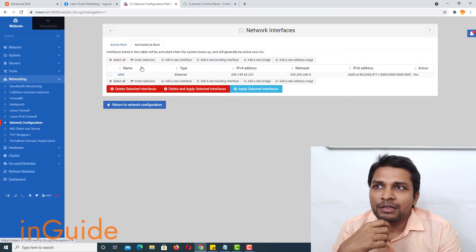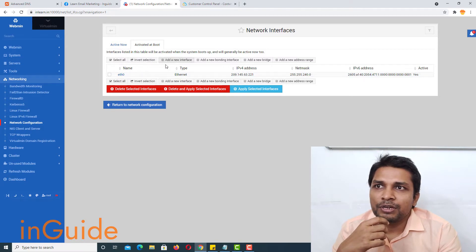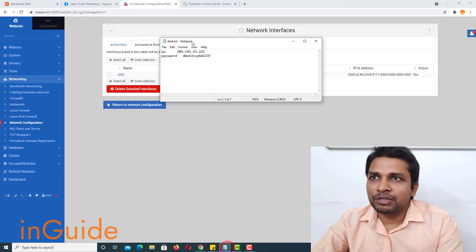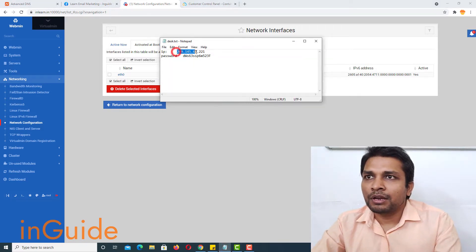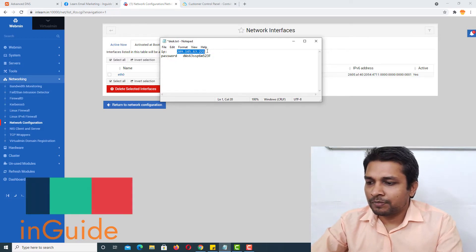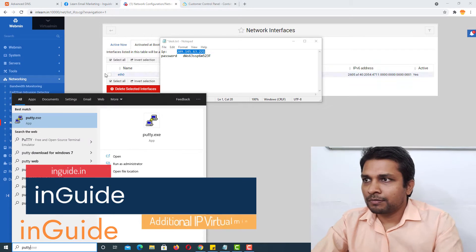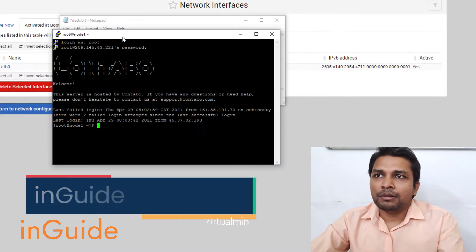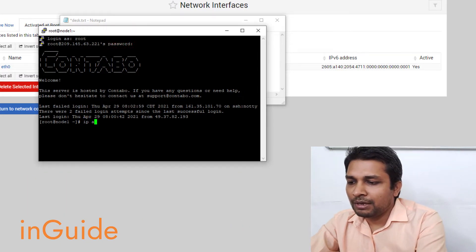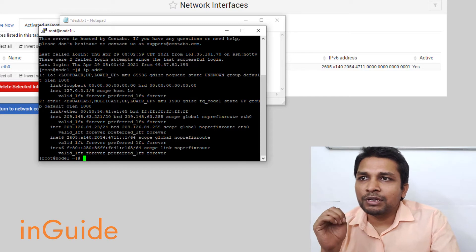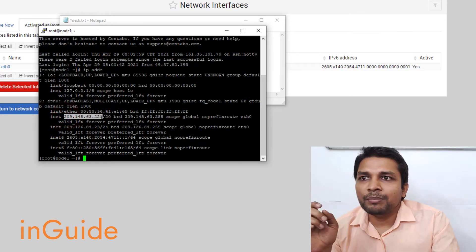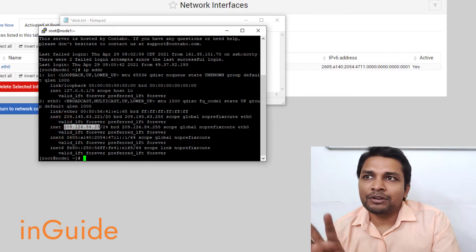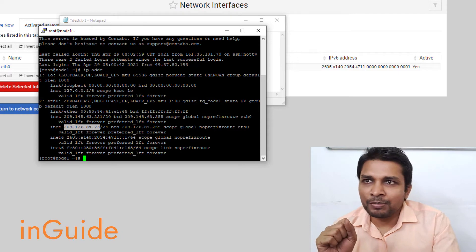For some reason the additional IP I just added is not being displayed in the UI. But if I go to terminal and connect to the remote server, and type 'ip addr', then you can see this is the main server IP and this is the additional IP. So you can see that two IPs are already present in the network configuration.